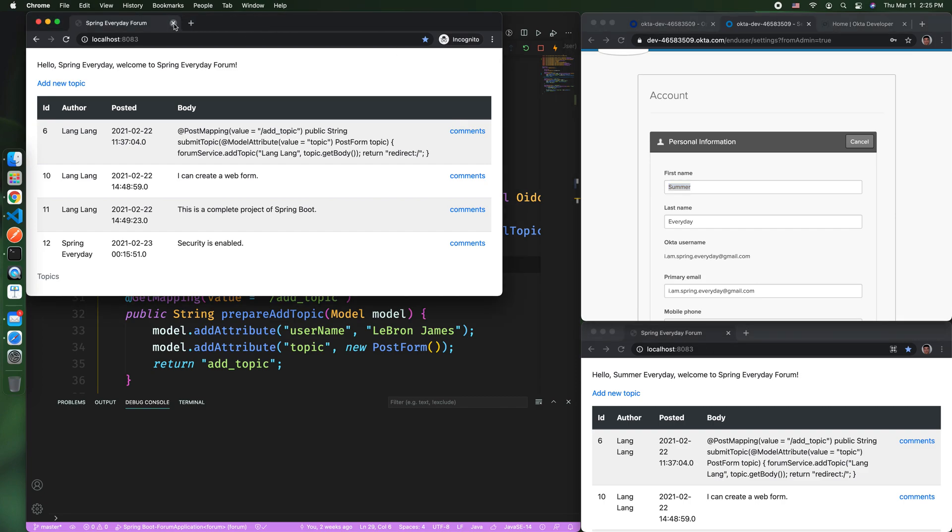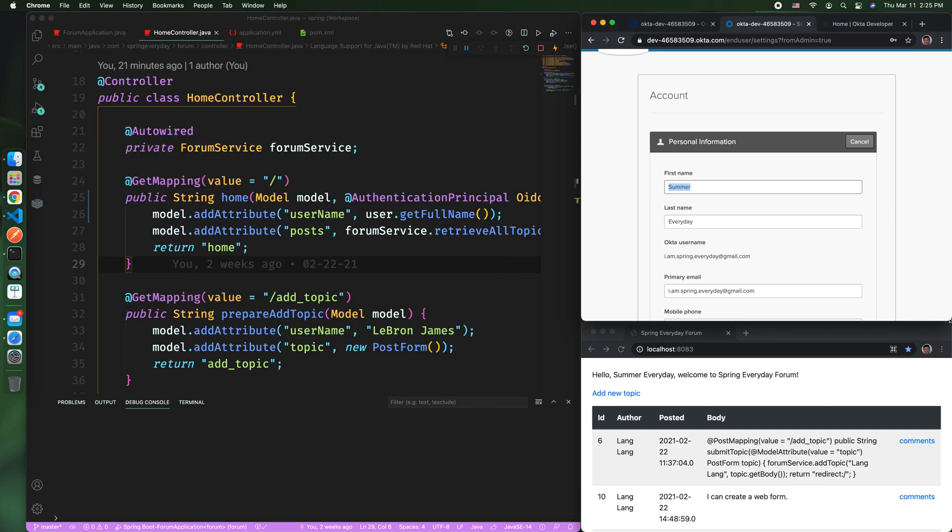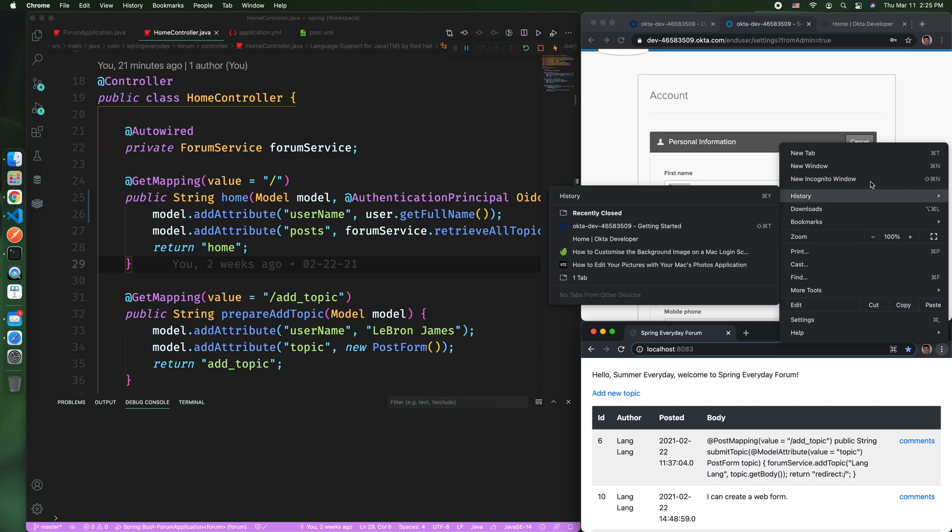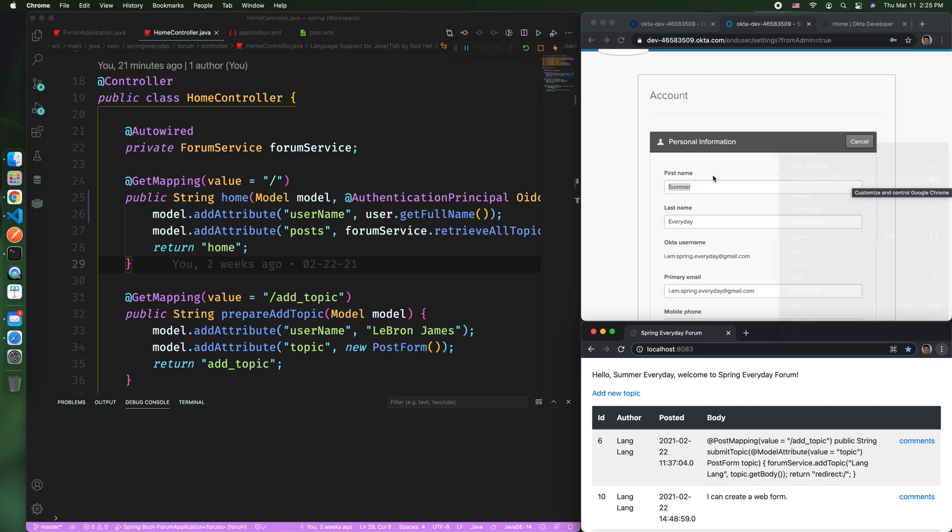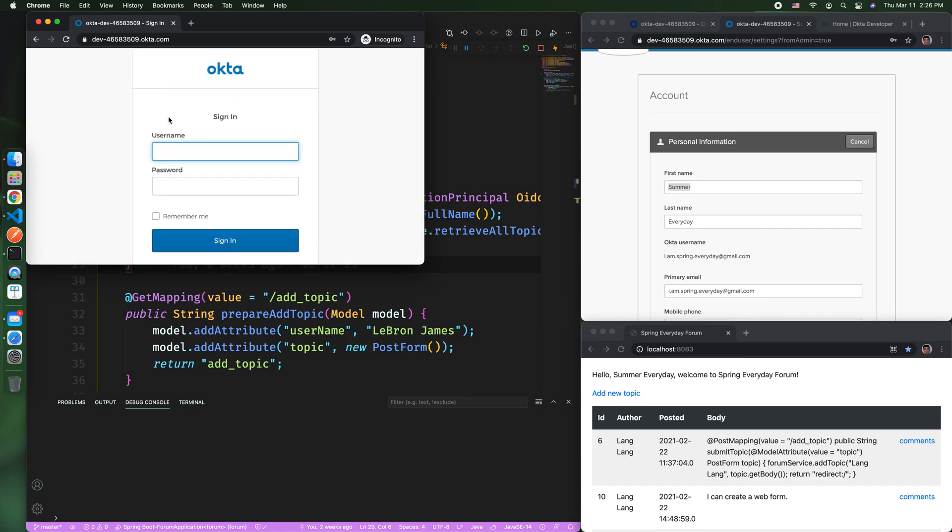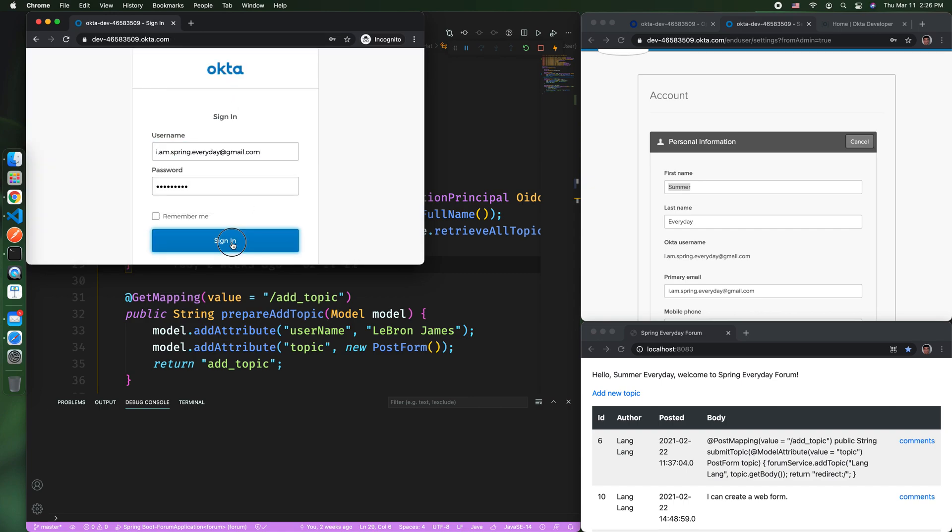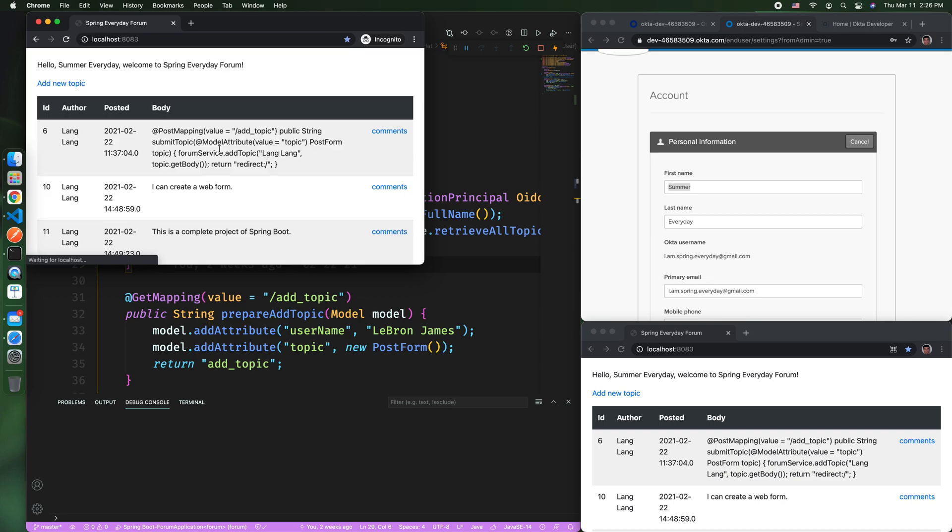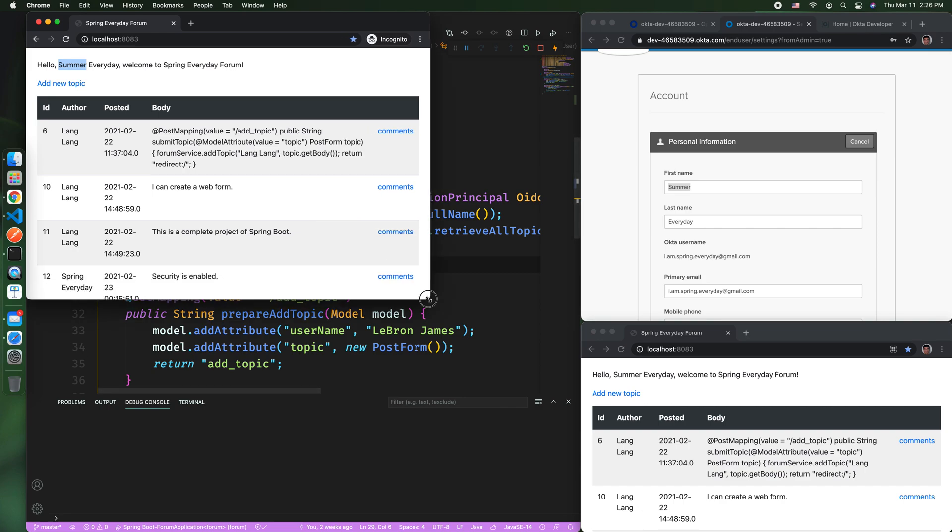If you come to a window and log in again, still the same user. You can see Hello Summer every day. So basically, by using Okta, Spring can delegate the user management to Okta, and do all the user ID, password, and authentication, authorization to Okta, and your application would only need to focus on the business logic.